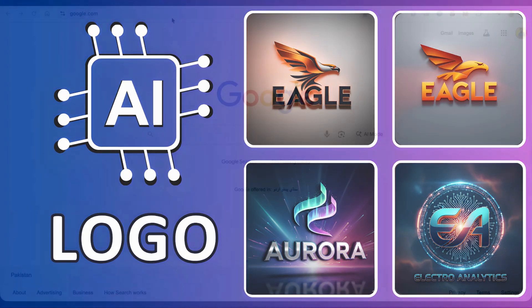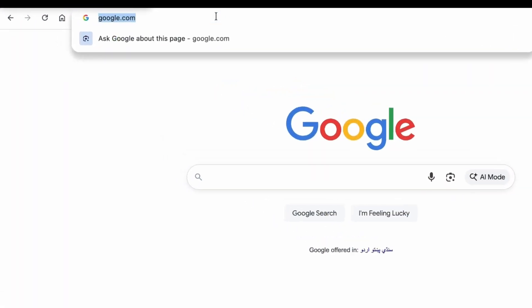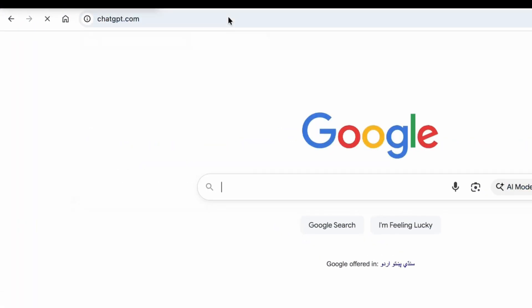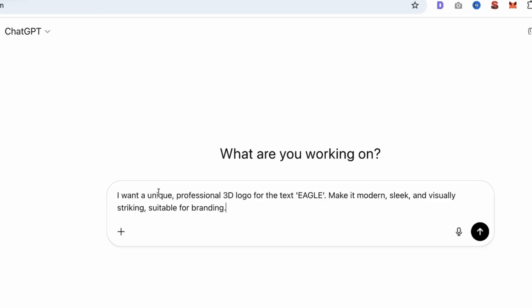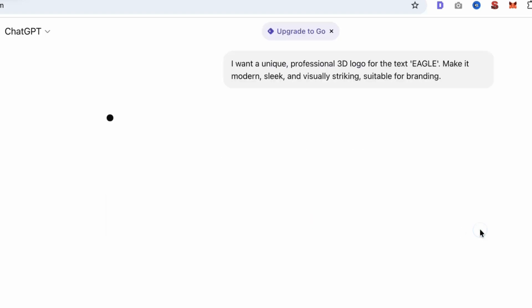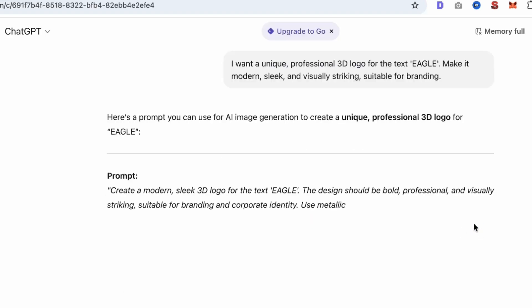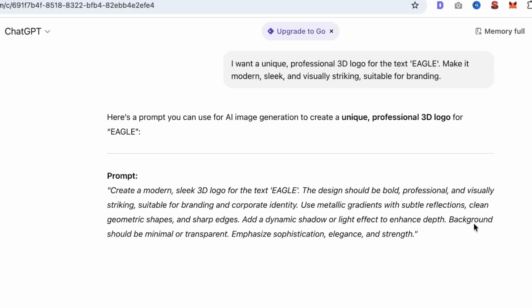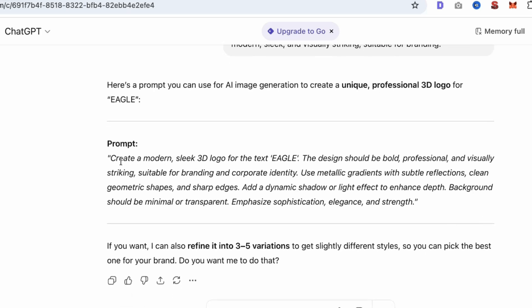First, open ChatGPT. Use this prompt I've provided - that prompt is in the video description. Just replace the word 'Eagle' with your text and click on enter. ChatGPT will generate a professional prompt for you. Copy that prompt.